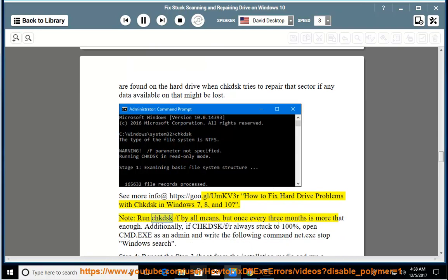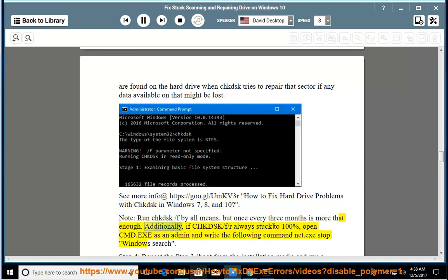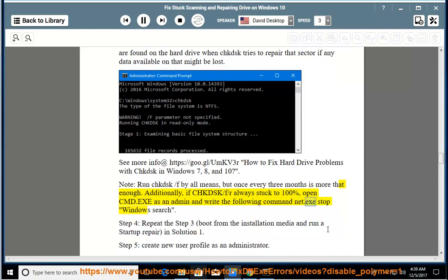Note, run CHKDSK /f by all means, but once every three months is more than enough. Additionally, if CHKDSK /f /r always gets stuck at 100%, open cmd.exe as an admin and write the following command: net.exe stop windows search.